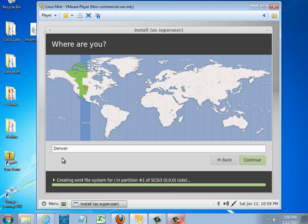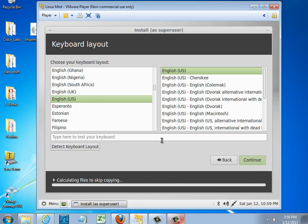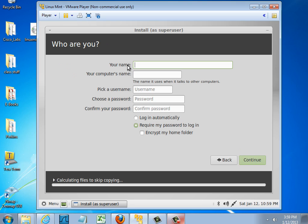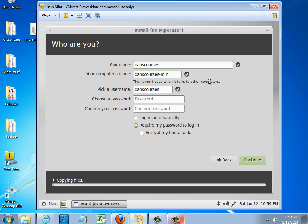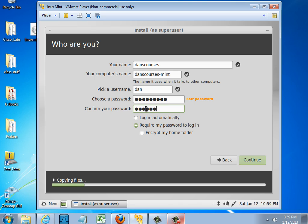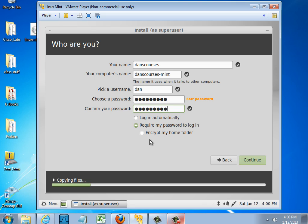Choose my time zone. My keyboard layout. My name. Choose a password. And I have a choice here of requiring my password to log in. I'm going to keep that check marked. Do I want to encrypt my home folder? I'm going to choose no for this. And hit continue.